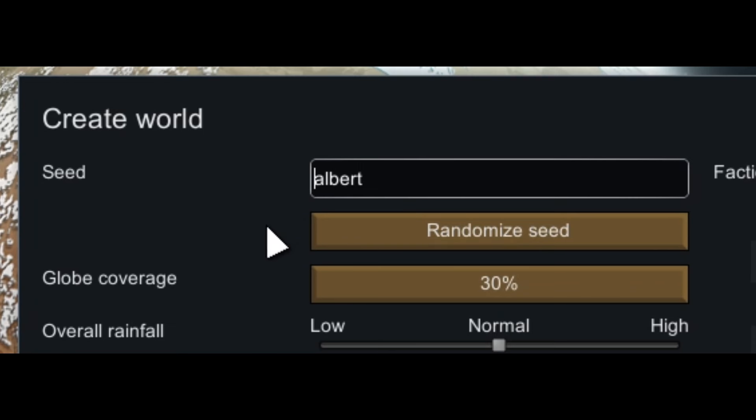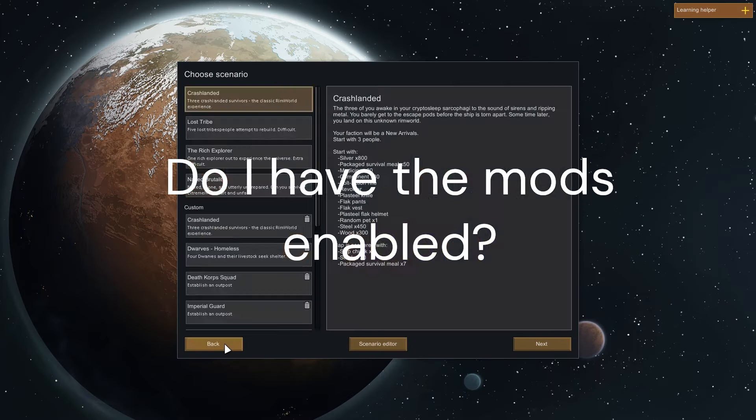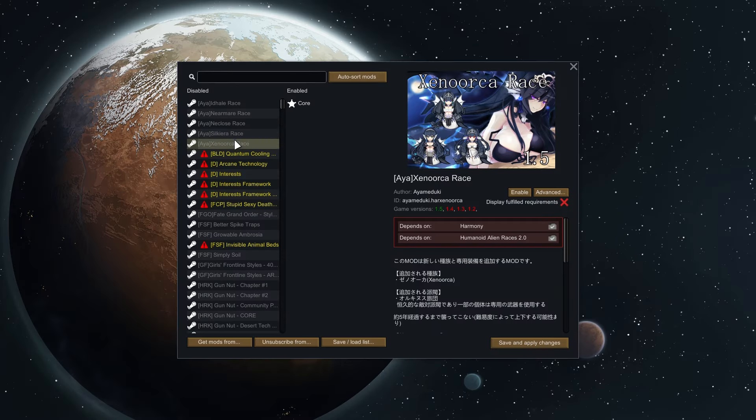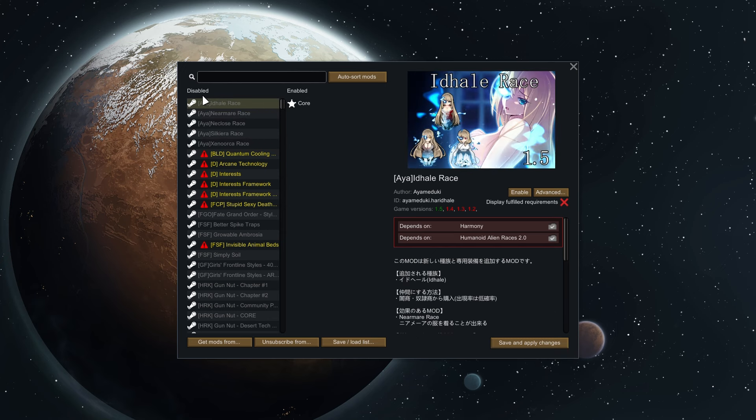Wait, do I have the mods enabled? Oh, they're not enabled. Are you kidding me? There's an enable, I know there's an enable. Come on, there's an enable.